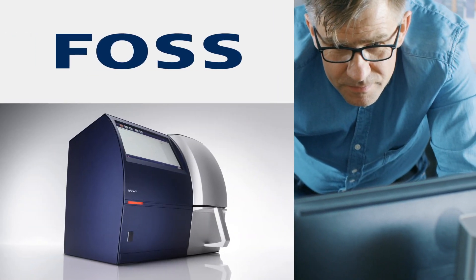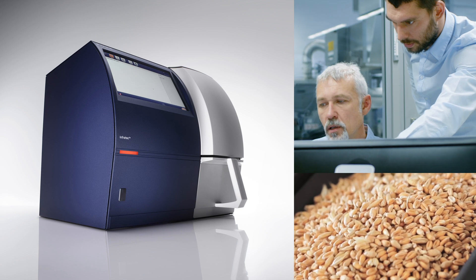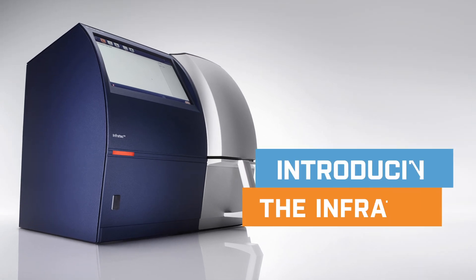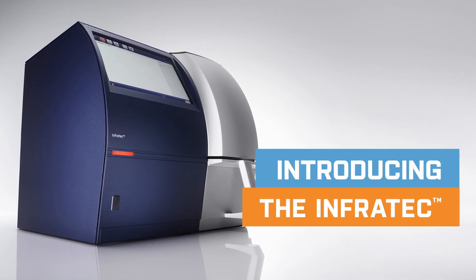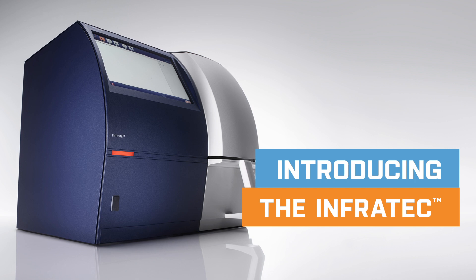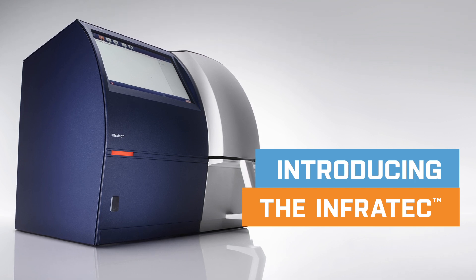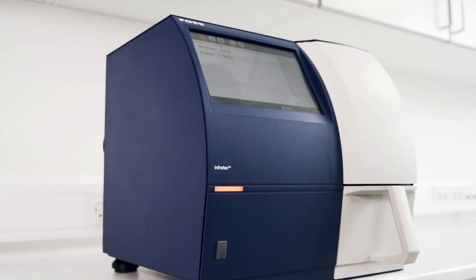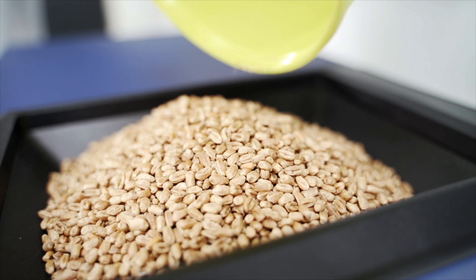FOSS has been setting global testing standards for decades. Introducing the new Infratech Grain Analyzer. Part of our smart analytics initiative, Infratech makes grain testing easier and more reliable than ever.